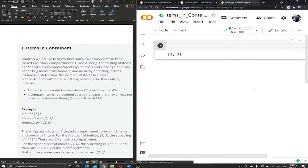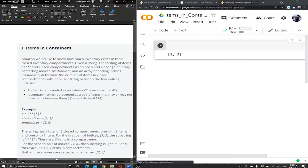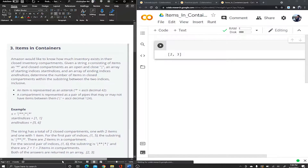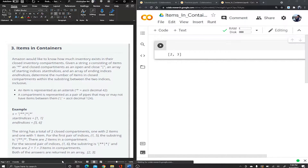Hey guys, hello and welcome back to another episode. Today we're solving a current Amazon problem — this is a problem actually being asked by Amazon right now. If you're interviewing for the Alexa team, the machine learning team, or one of those high-tech SDE or SWE roles, this is one of the questions being asked right now.